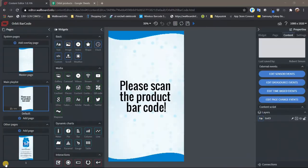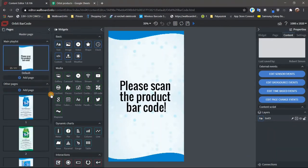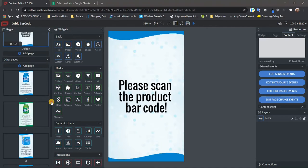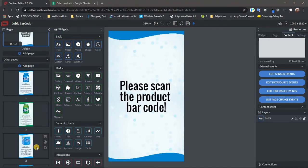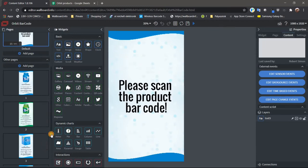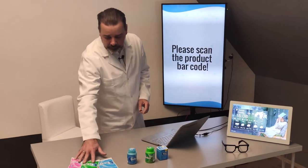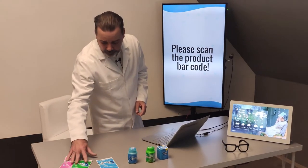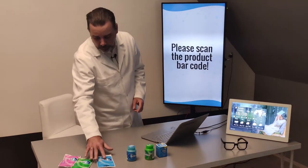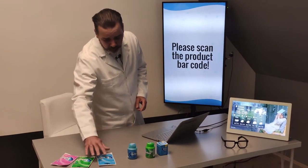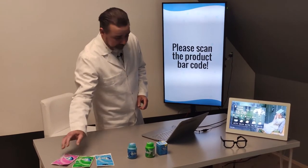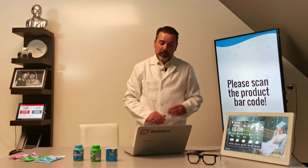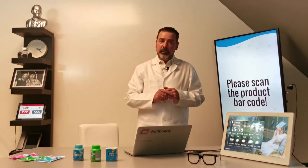Here you can see that in my content I have three hard-coded pages for product one, two, and three from Orbit. But I don't have the Orbit Peppermint, Spearmint, and Bubble Mint products in the database — that one is dynamic.